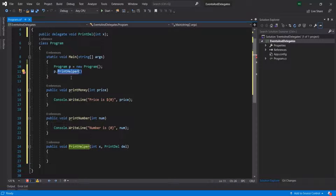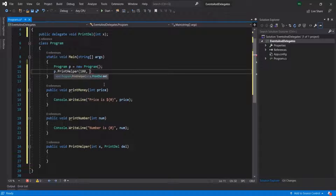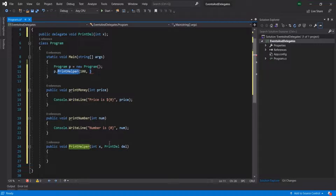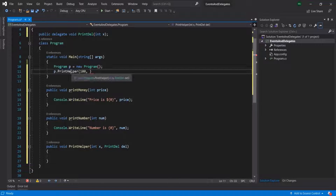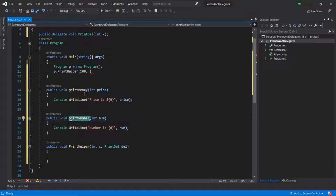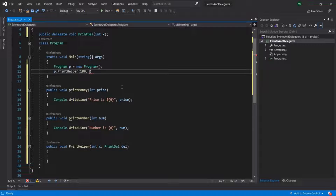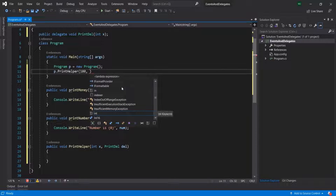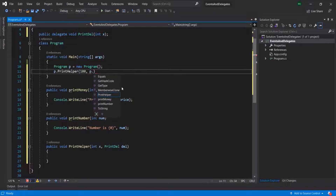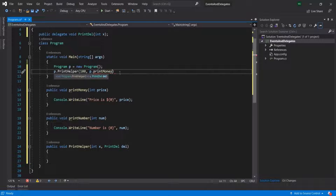The first argument printHelper expects is of type integer, so let's pass 100. The second argument is of type printDel, meaning any method matching the signature of this delegate can be passed. Both printMoney and printNumber match this signature. Let's first pass printMoney. Since printMoney is an instance method, we write p.printMoney — and keep in mind you should not use parentheses, because that would call the method, and here we don't want to call it, just pass its reference.